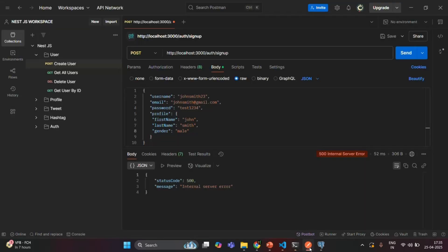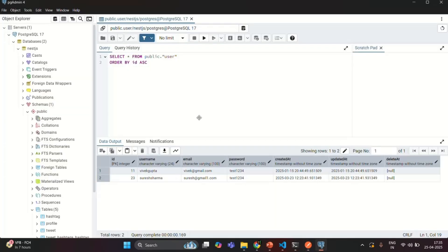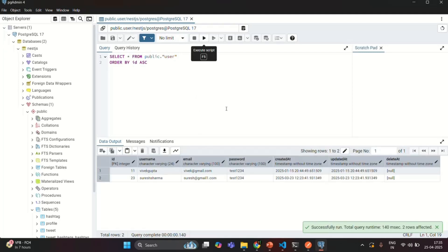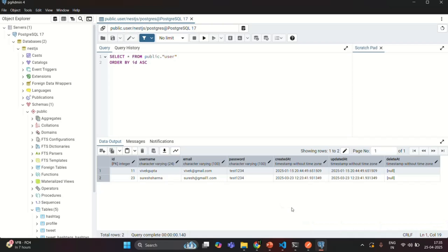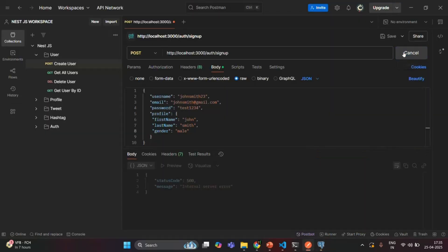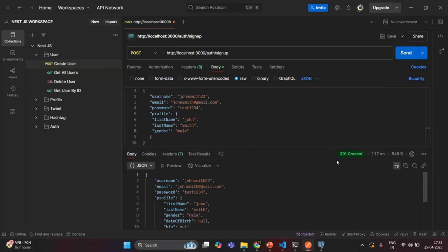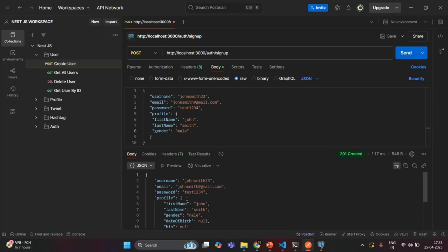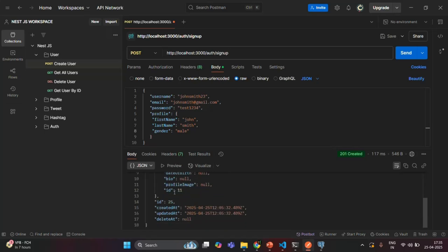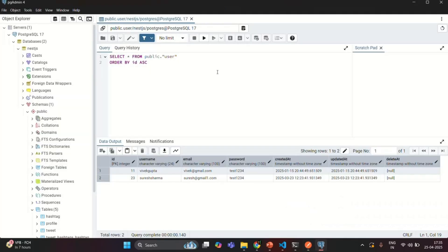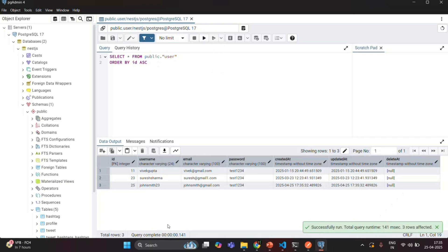Let's save the changes and go to the terminal. The application has built successfully. Let's go back to Postman and try to create this user again. Now you'll see the status code is 200, meaning the user is created. You can see the details of the created user like username, email, password, and profile. If I go to the PostgreSQL database and rerun the query, a new user with the username john smith 23 has been created.